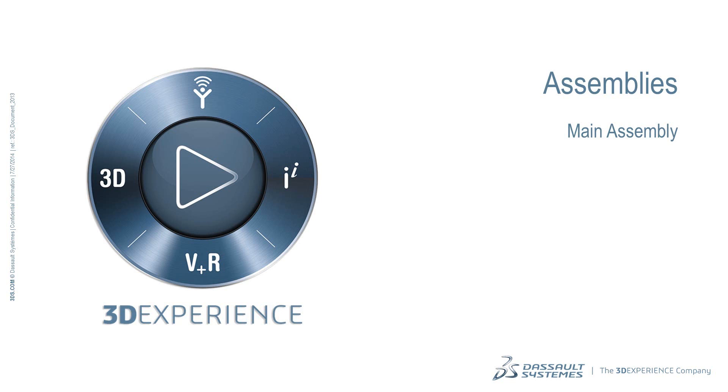In this video, we will create features and components in the context of the assembly, and we will add the remaining parts to the robot.